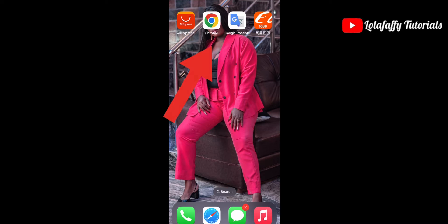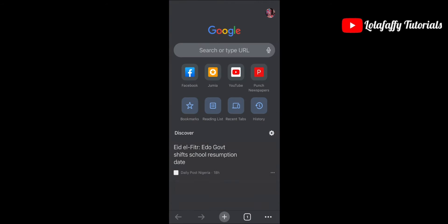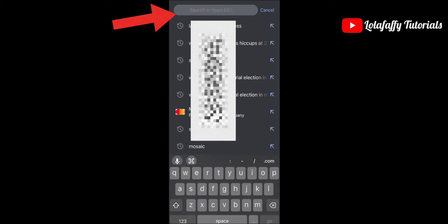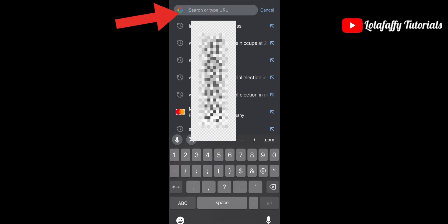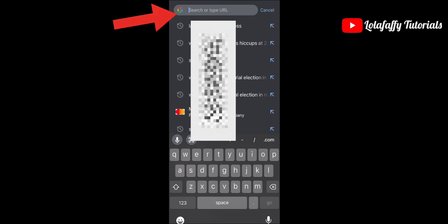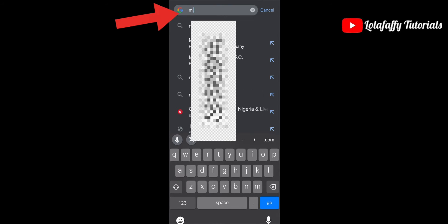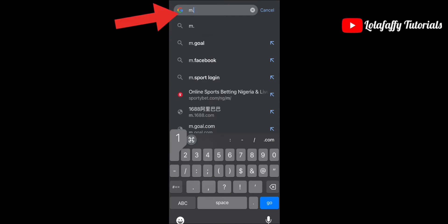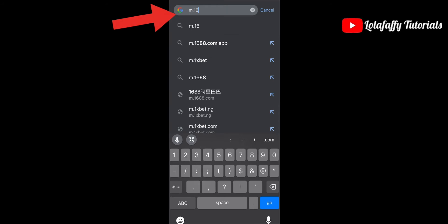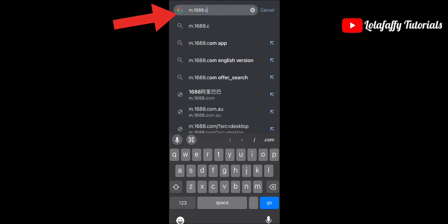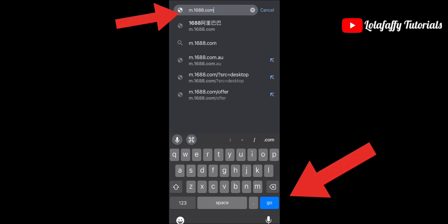Click on the Google Chrome application — when you click on it, this pops up. On the search bar, type m.1688.com. Ensure you type this address because it takes you directly to the website.